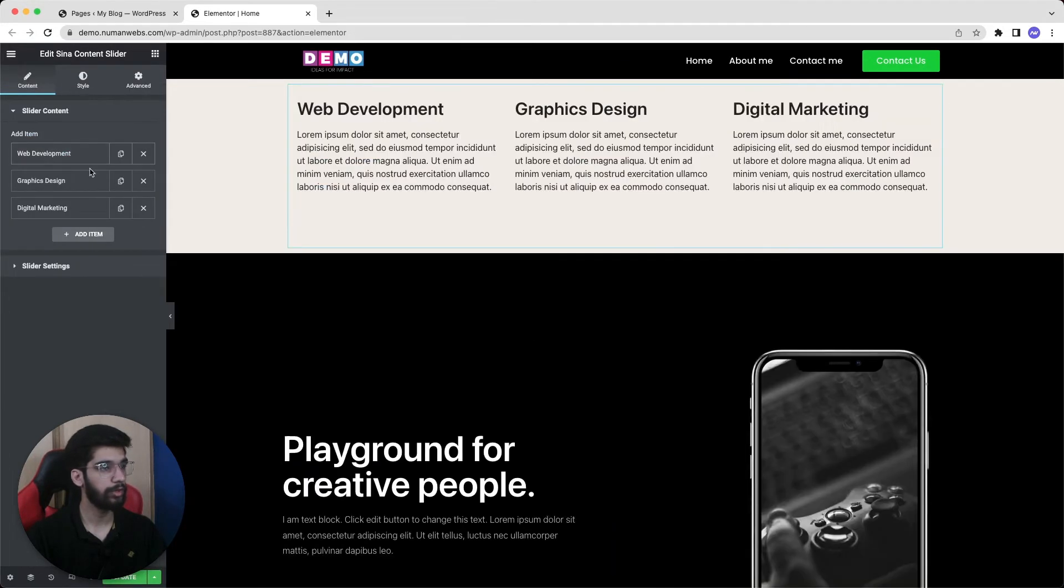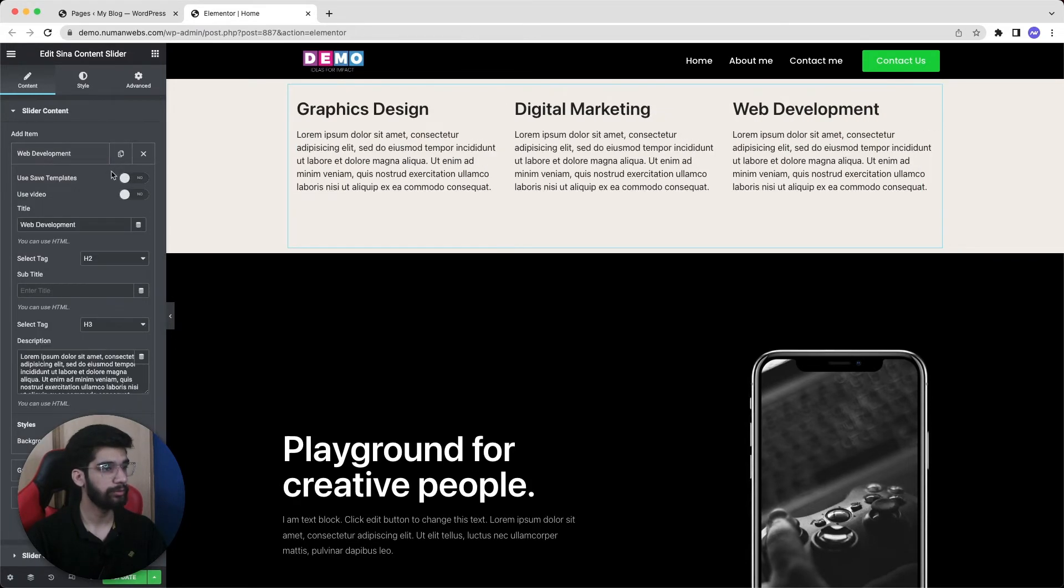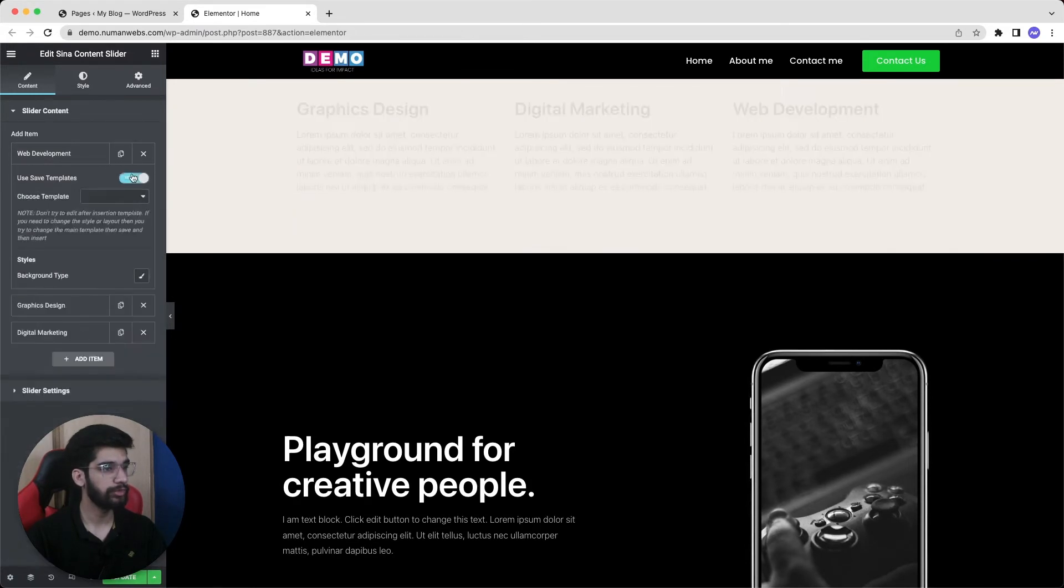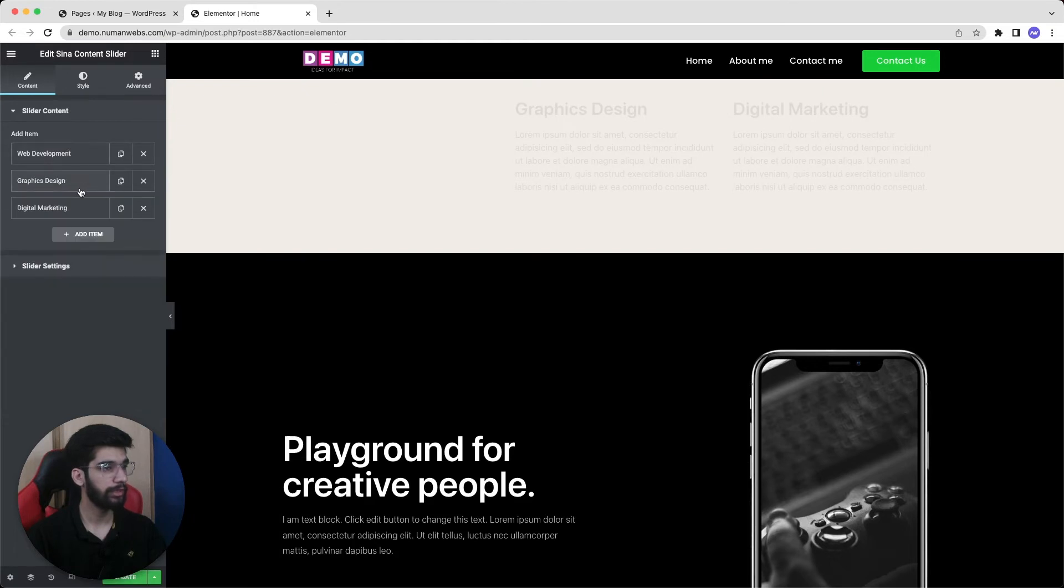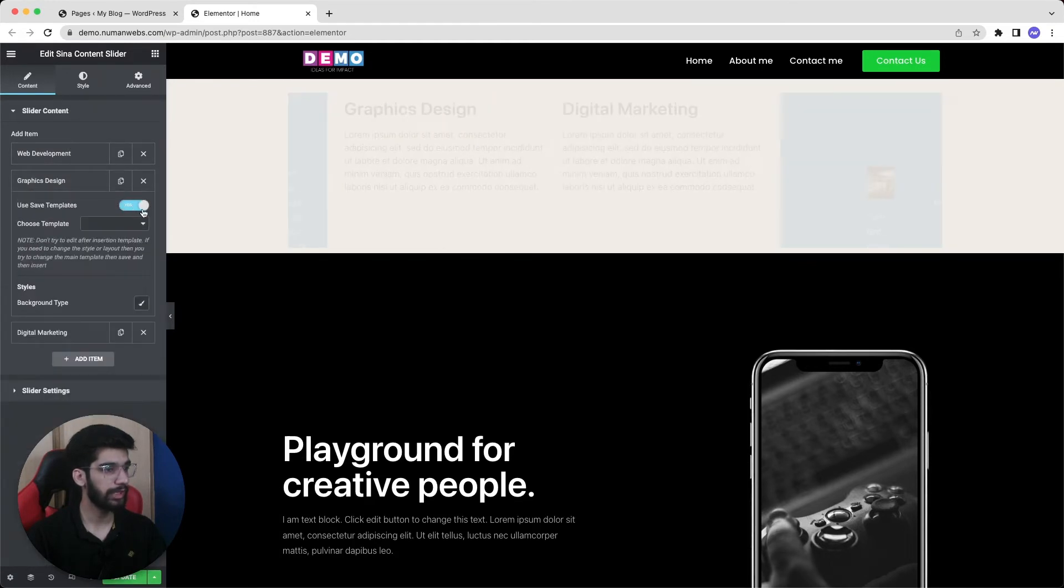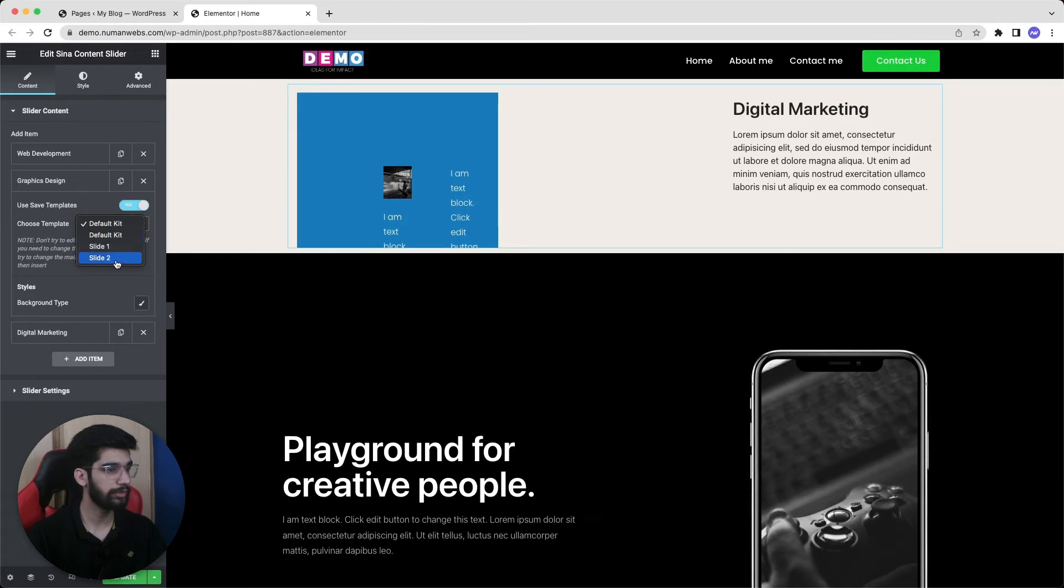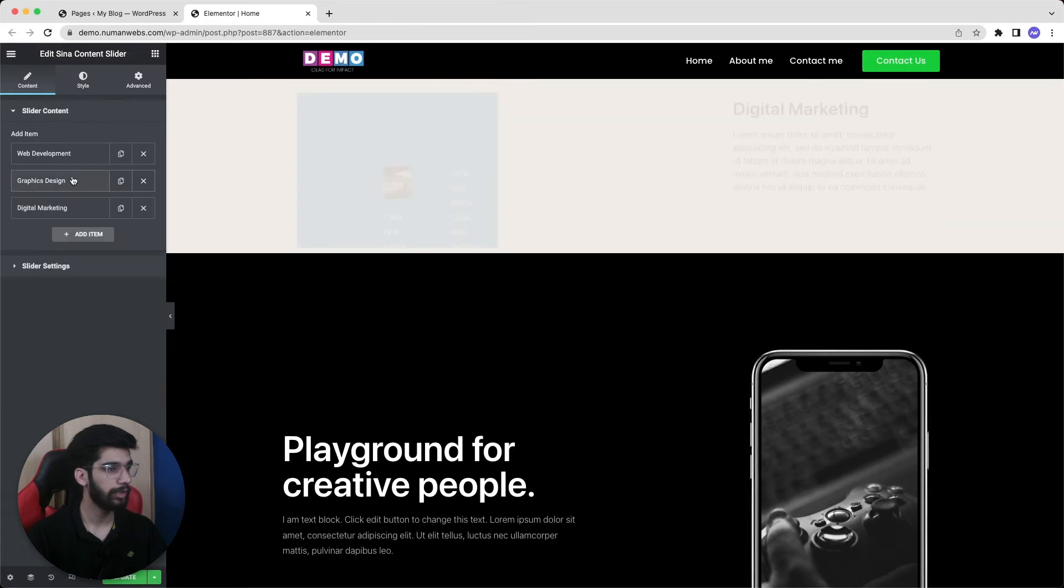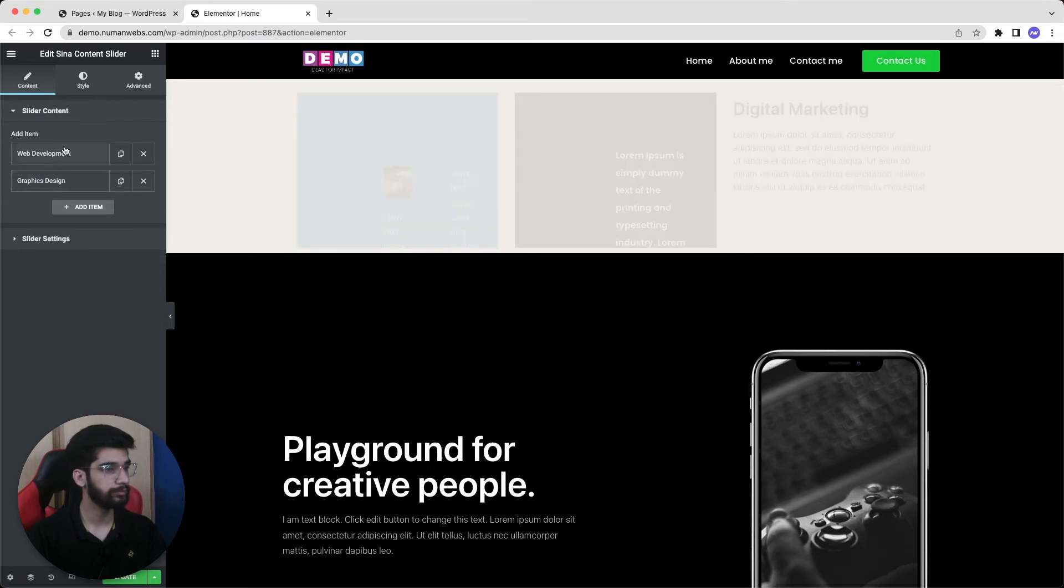Now we have a pre-built content slider. We will simply click on use saved templates and select our slides from here. In the same way for the second we will check in to the use saved templates and select our slide number two. And I have only two slides so I will delete the third one.